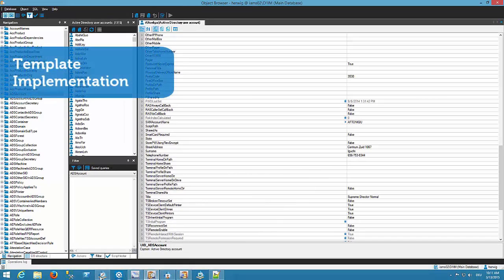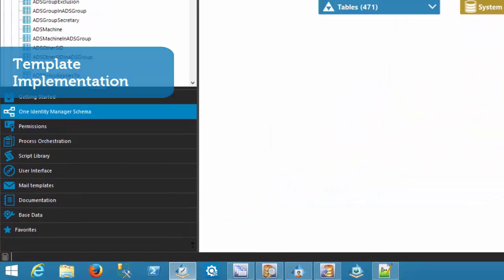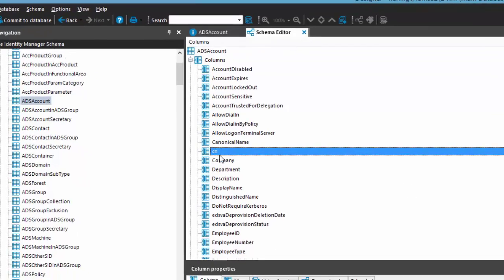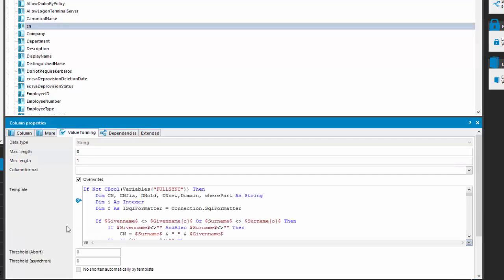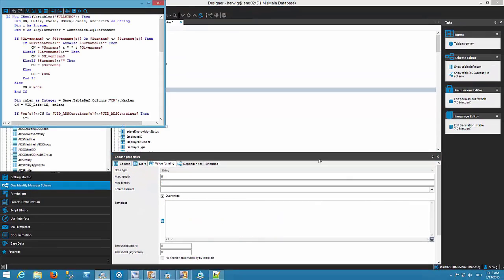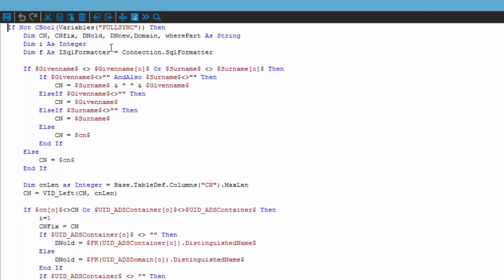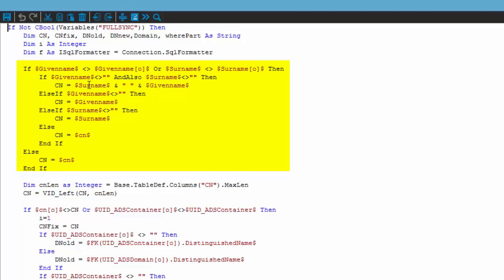To start my customization I step into the designer. In the designer I select the Identity Manager schema, then the ADS account, and on the ADS account I select the CN field. I jump to the top value forming. As an experienced viewer you'll notice this is already a customized field. I click on the customization icon and the system reverts to the standard script. The standard script builds the CN out of given name and surname, and at the end checks whether the built name is too long for the CN field using max length.